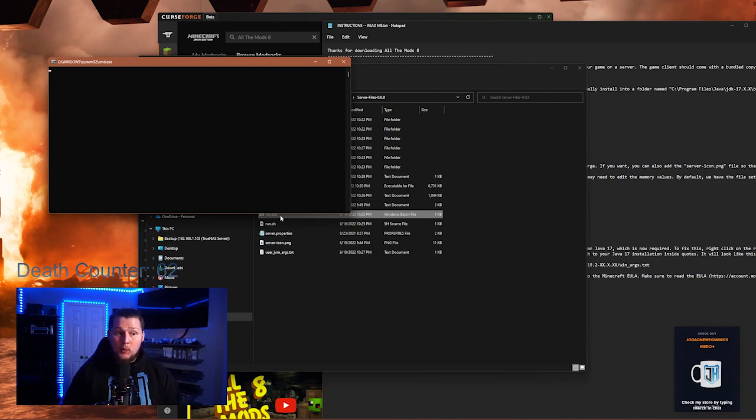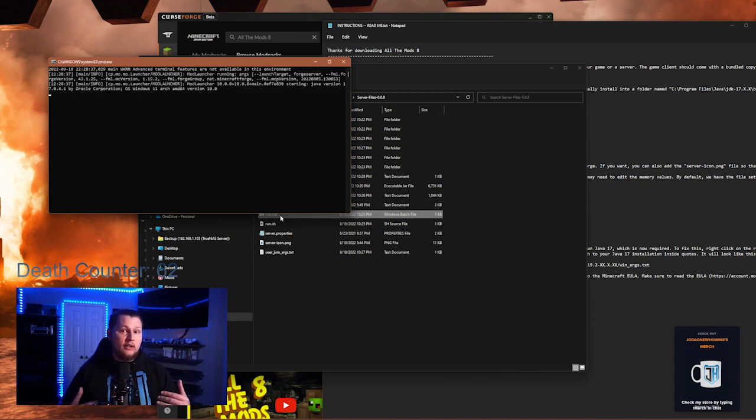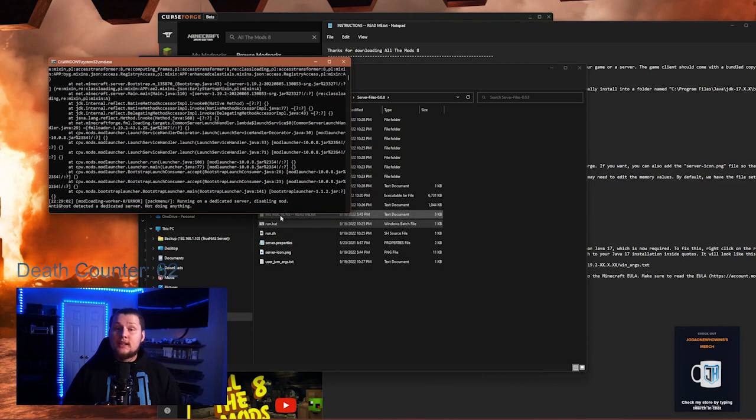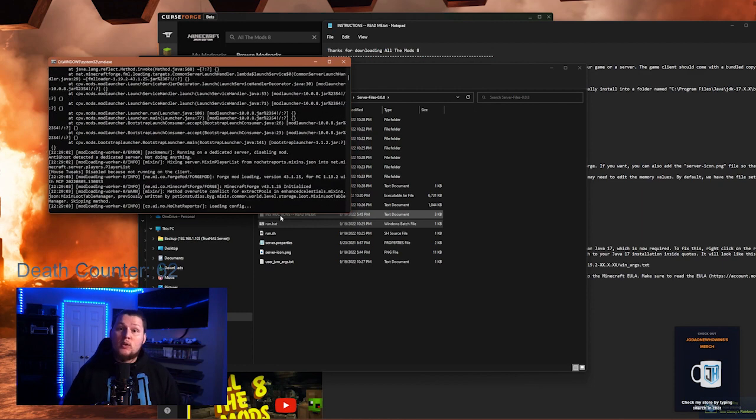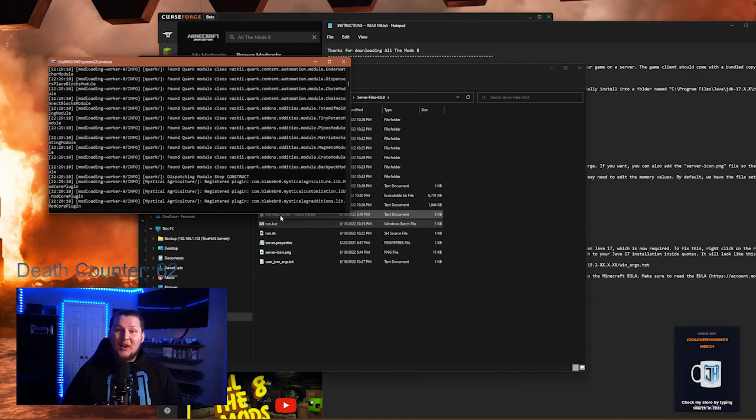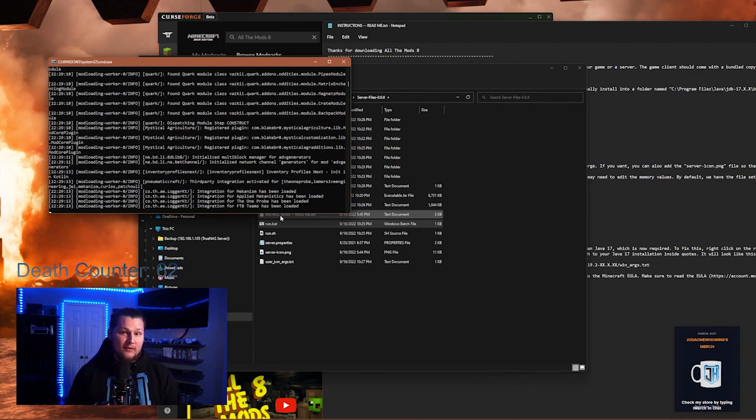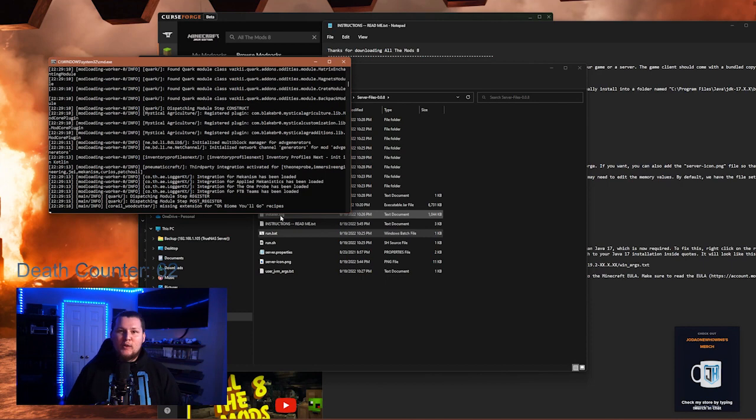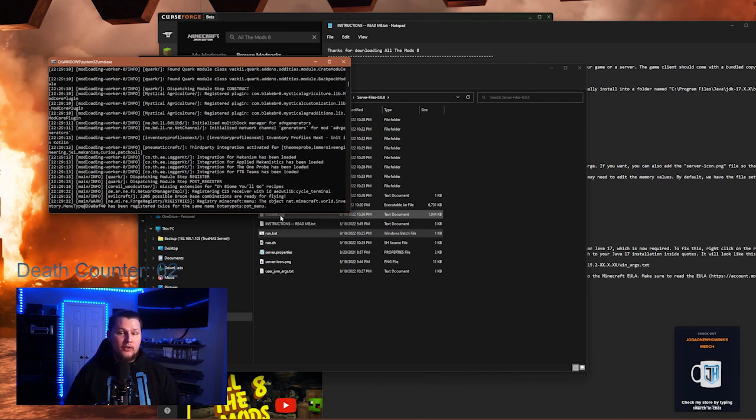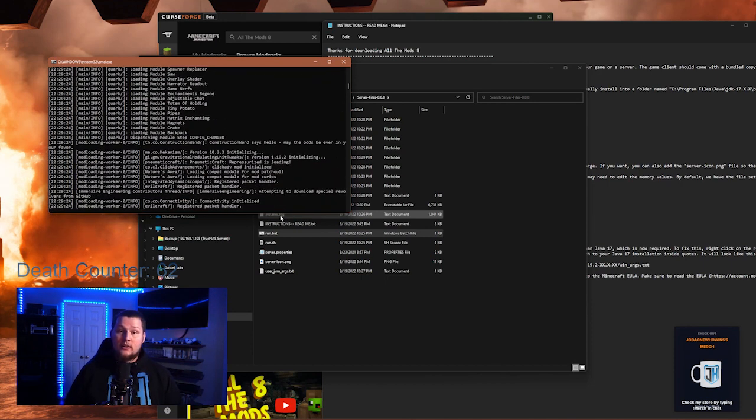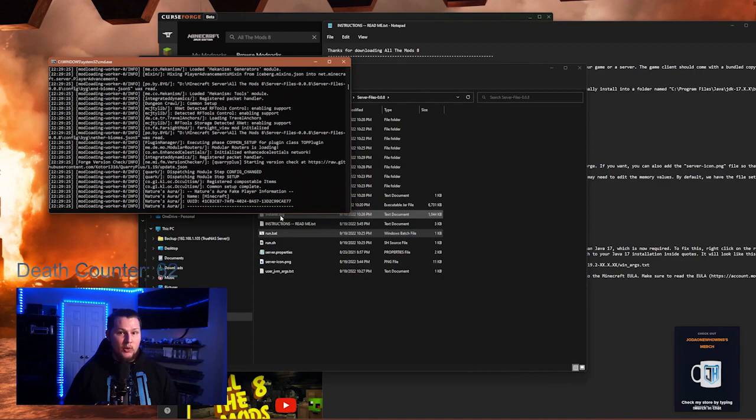Now, at this point, your server will actually launch, and you can join it from any computer on your local home network. All you'll need is the IP address of the computer that you're setting up this server on. However, if you have some friends that want to join your server from anywhere outside of your network, you're going to have to set up port forwarding.